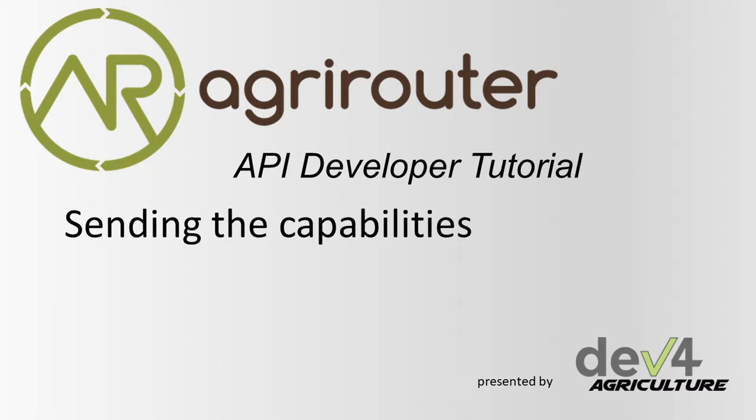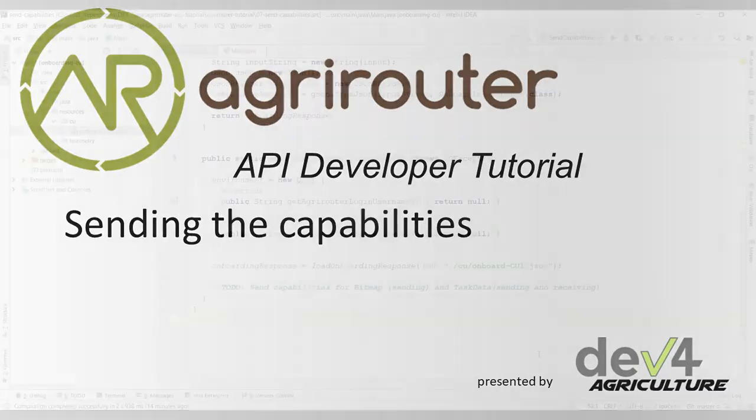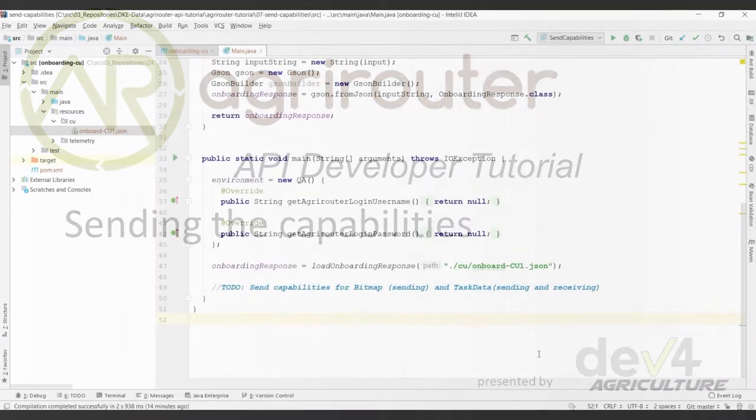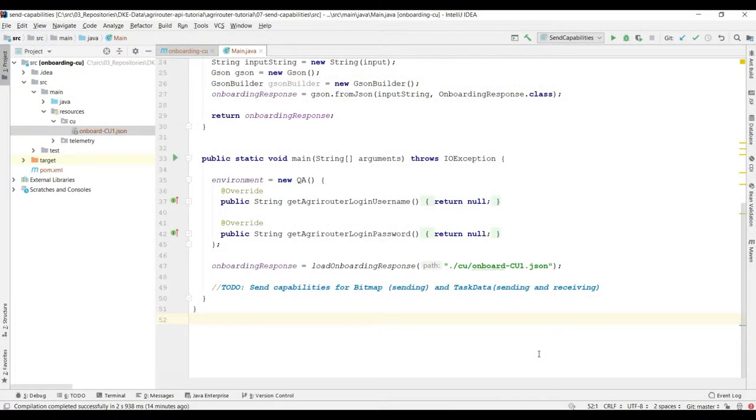Hi there and welcome back to the Agrirouter API developer tutorial. My name is Frank and in this video I'm going to show you how we send the capabilities and analyze the result.